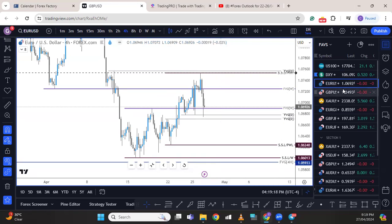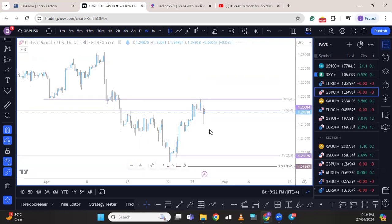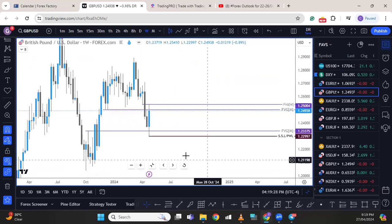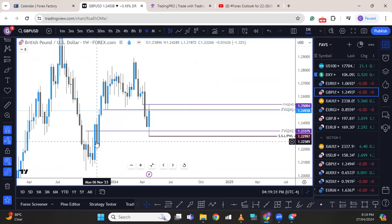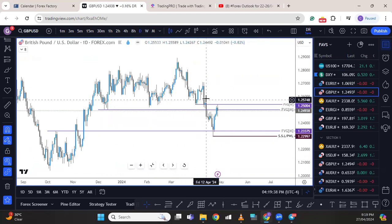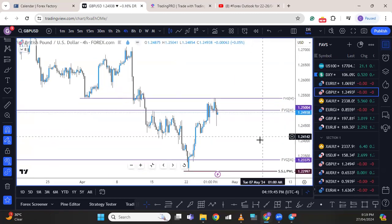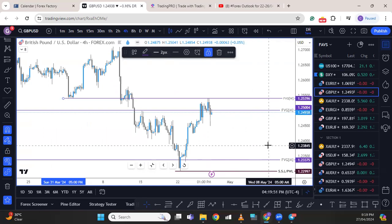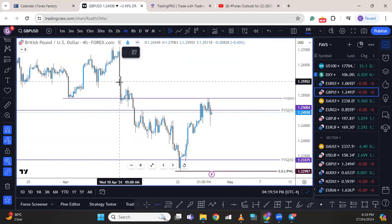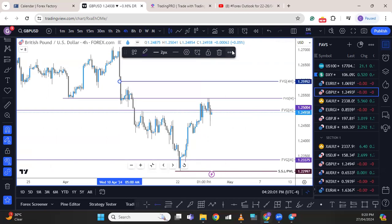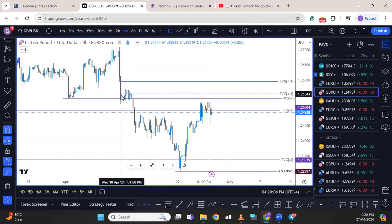Looking at GBPUSD from the weekly, we can see an engulfing candle after a strong rejection from an order block. On the daily time frame there is an order block, making it look like a break and retest — but the retest might be slightly deeper. Price may come back for the weekly fair value gap at 25.39. As long as price does not go above the four-hour fair value gap, price may continue to the downside. If price gets rejected at that level, we might see it move lower.